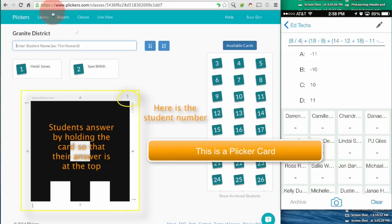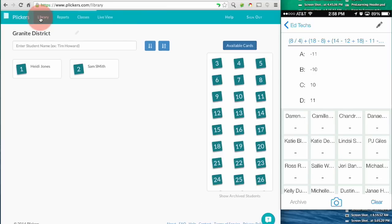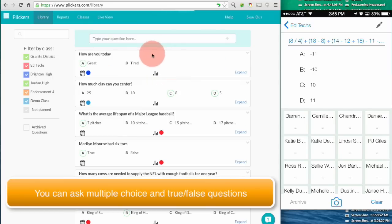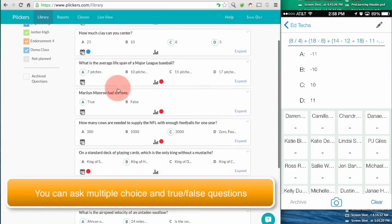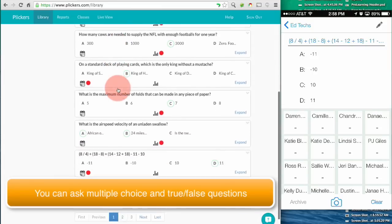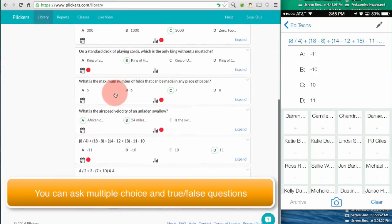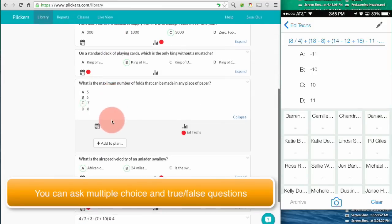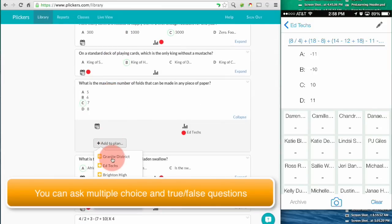Once I'm done adding my students I'll go to my library, and that is where my questions live. I can add new questions here, I can track the questions that I already have, and I can assign different questions to different classes.